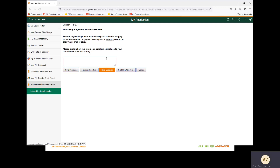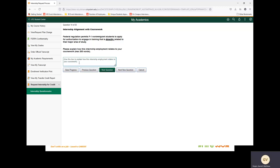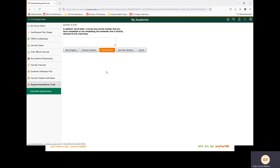Next question: internship alignment with coursework. Federal regulation permits F-1 non-immigrant students to apply for authorization to engage in training that is directly related to their major area of study. Please explain how this internship employment relates to your coursework. For this example, we are going to copy and paste this information here. Please provide the necessary information. In addition, list at least one course and course number that you have completed or are completing this semester that is directly relevant to your internship. For this, I'm going to put ACCT 6100 because I believe that course is relevant to my internship.